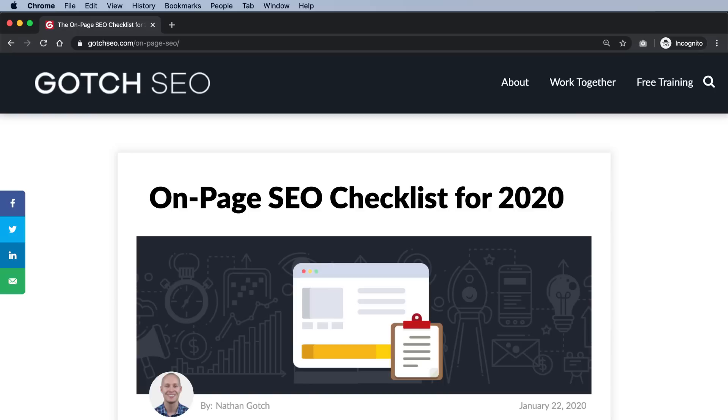Number seventy-nine: is the page shareable? Social media sharing buttons should be prominently displayed on informational content because it's more likely to be shared if it's good. Make it as easy as possible for the user to share your content. I personally use Sumo for most of my websites, but there are many good options out there.